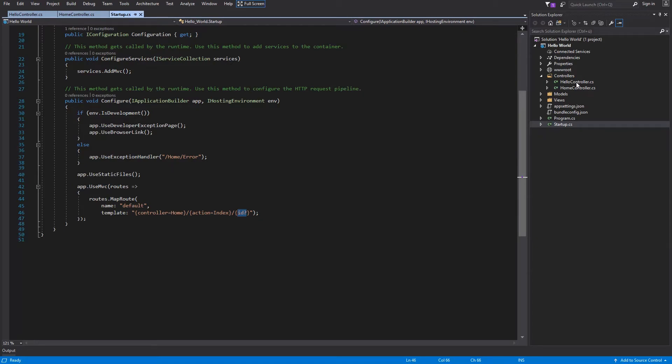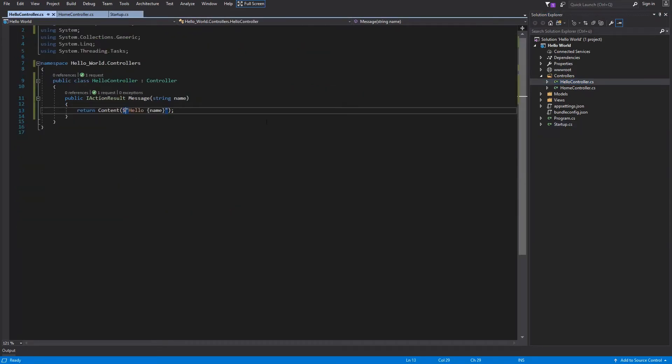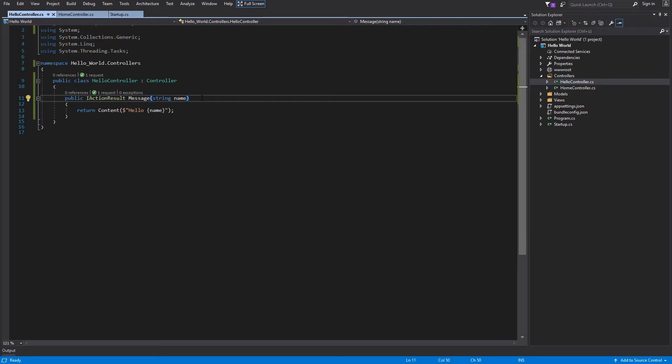I will go back to the HelloController. And now there are two options. You can take this as a query parameter from your URL. We will take a look at this in action. From query.